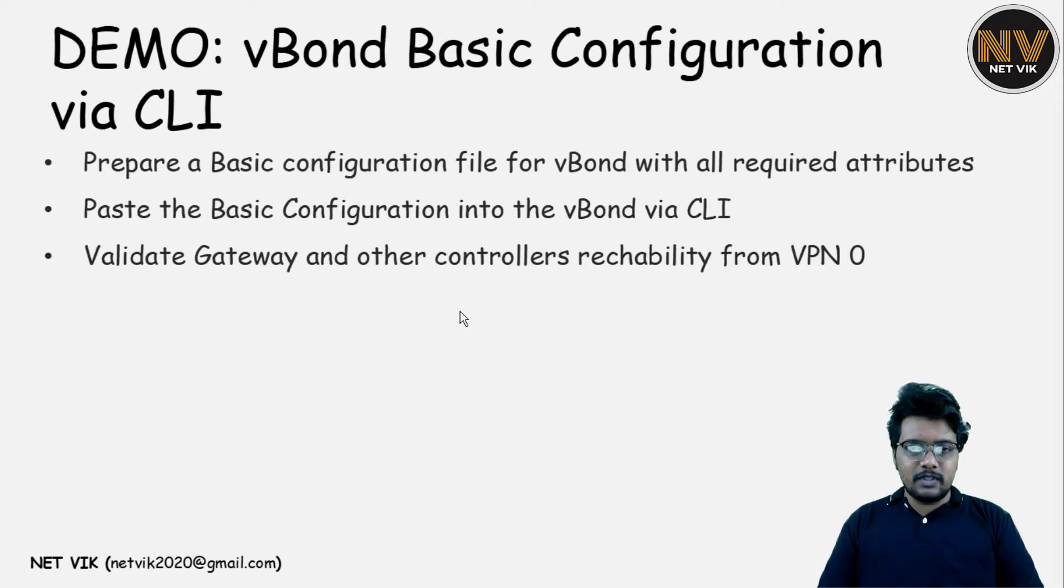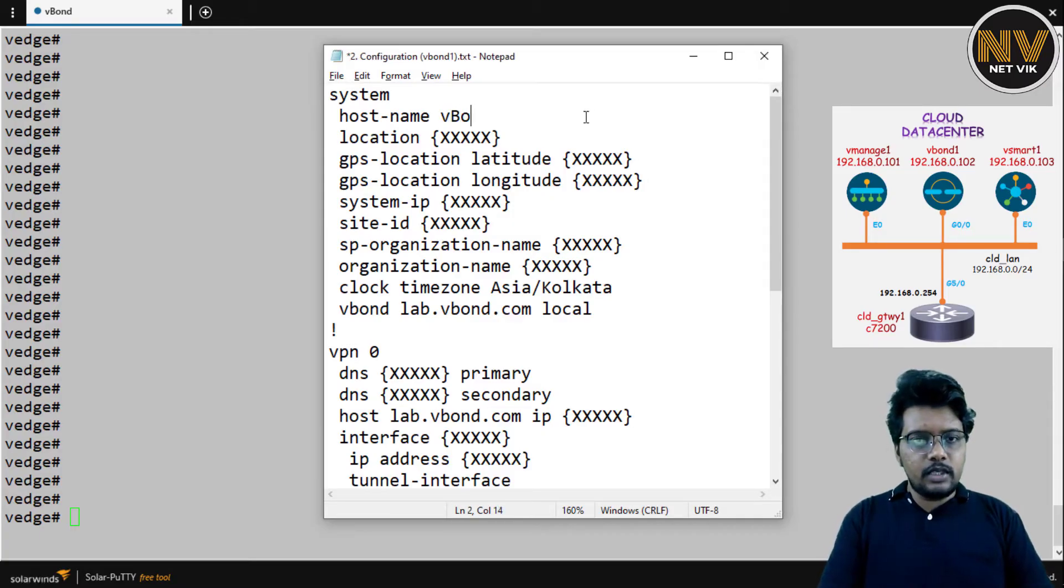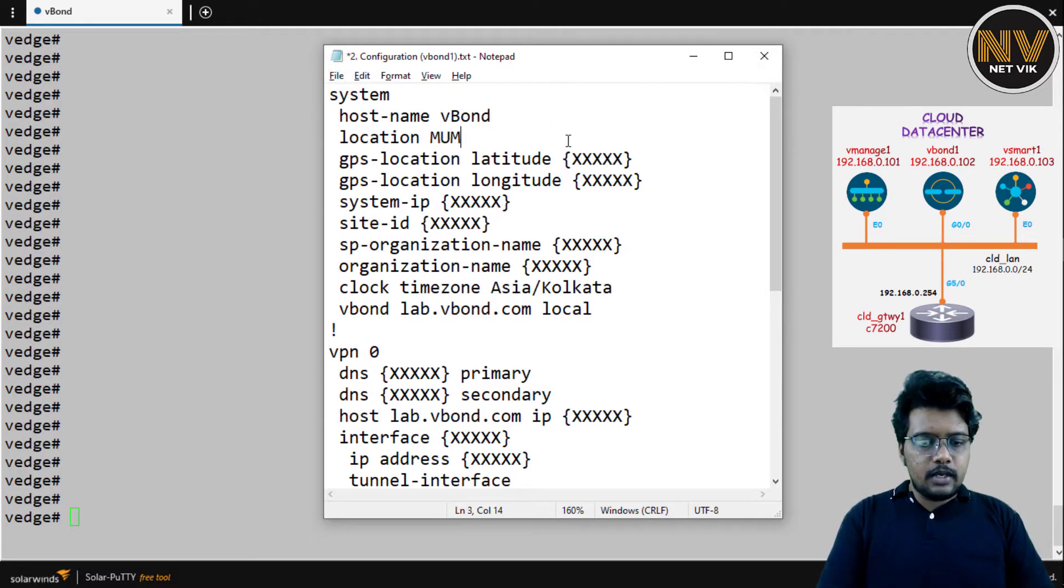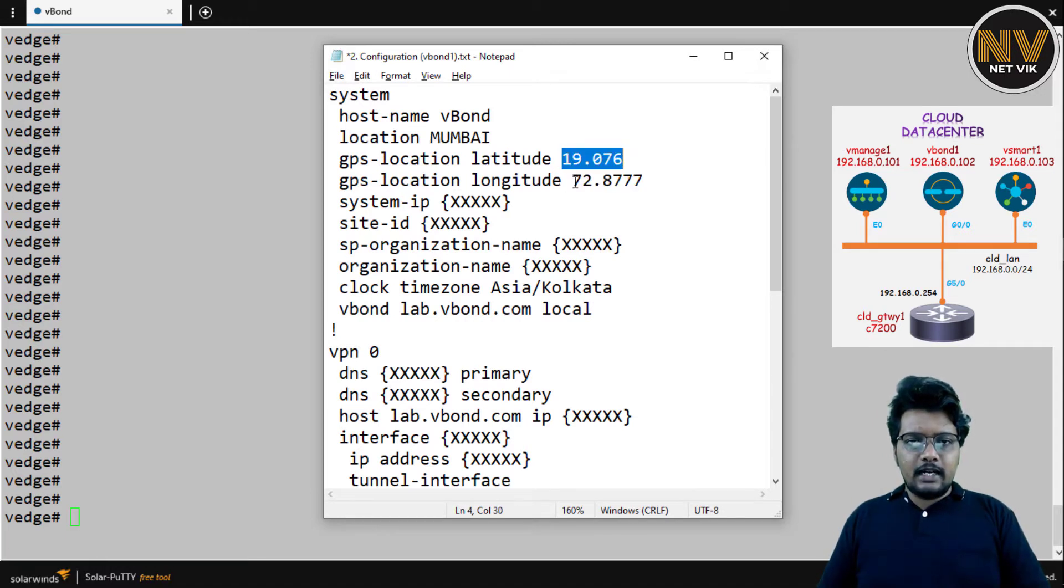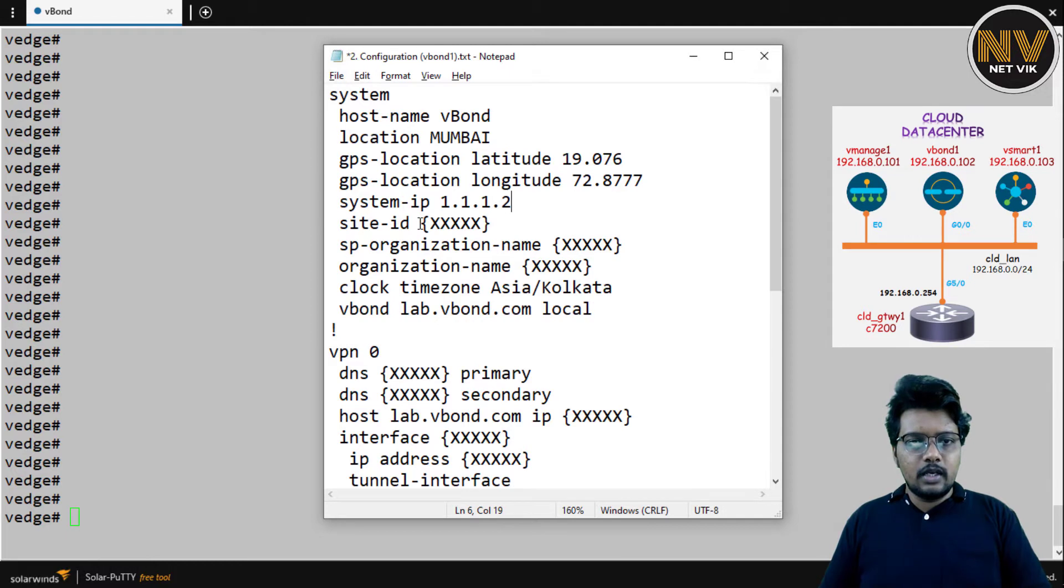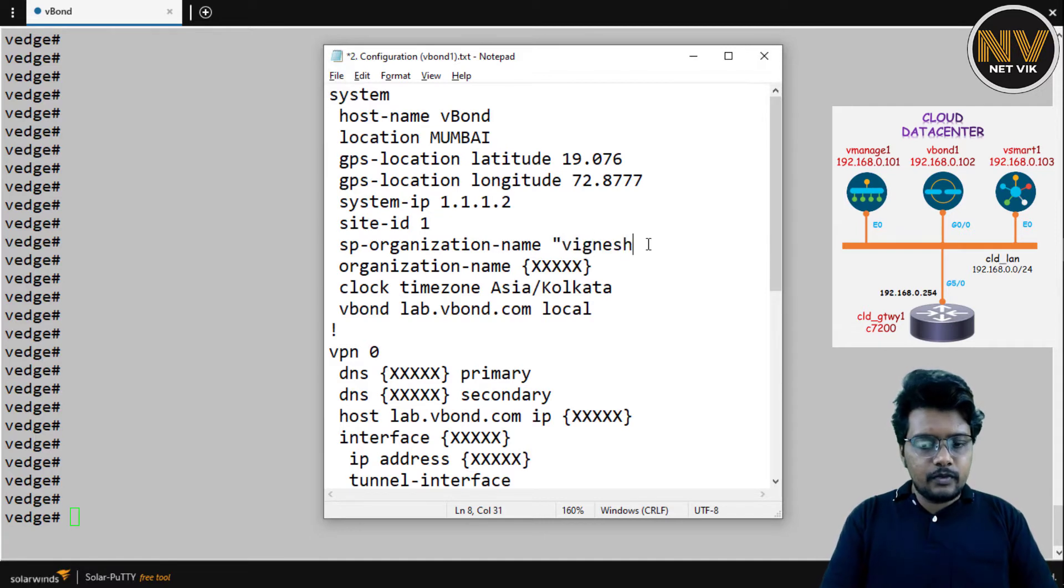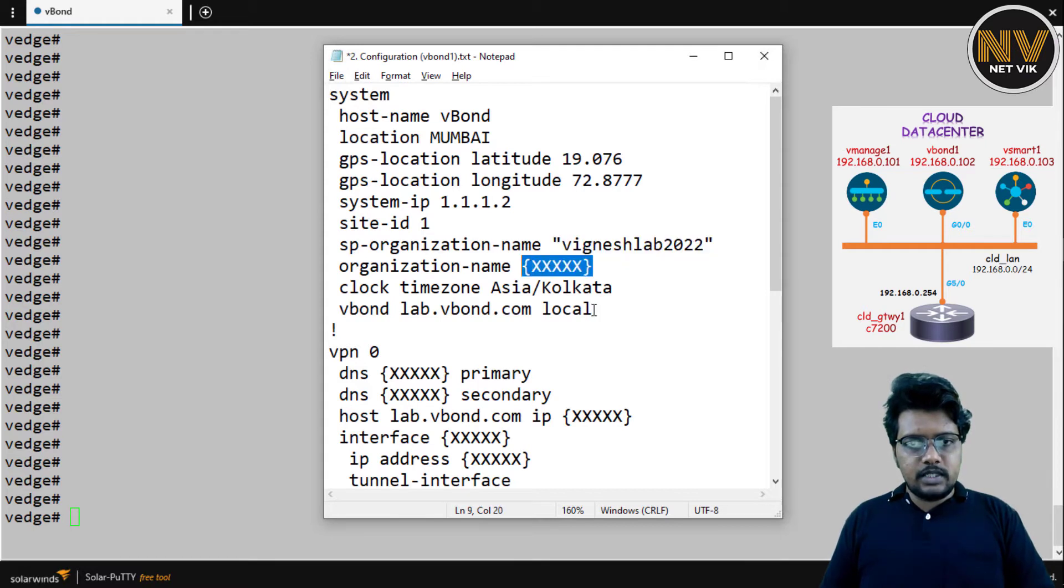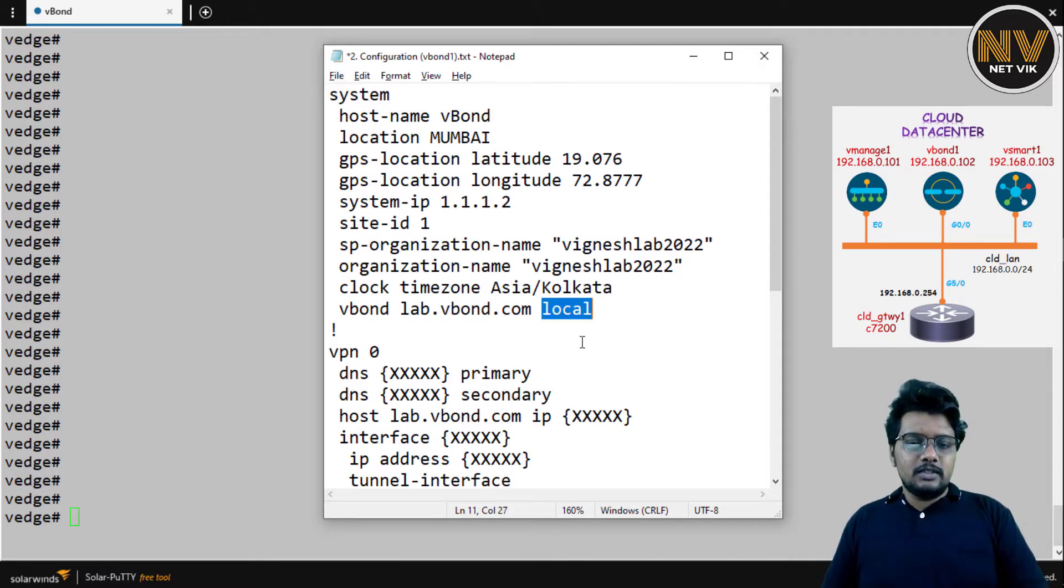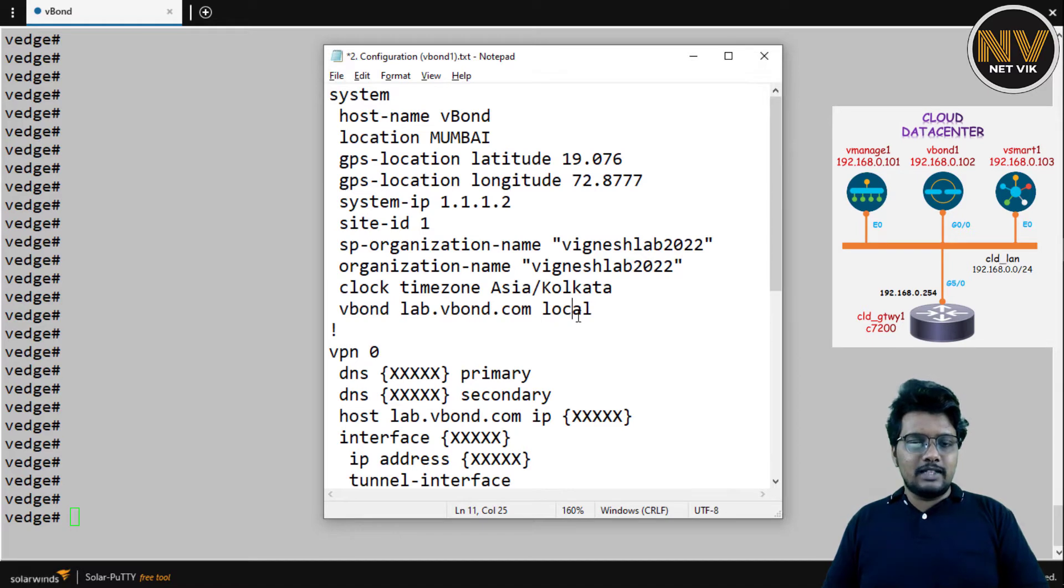Here's the basic configuration template. The hostname is going to be vBond location Mumbai. Let me get the latitude longitude from the vManage configurations. The system IP is going to be 1.1.1.2. If you would have seen my earlier video, we have configured 1.1.1.1 for vManage. So vBond is going to be 1.1.1.2. Site ID is going to be 1, same as the vManage. SP-Org-name is going to be vManage. And vBond, lab.vbond.com. If you notice, this is the keyword. This keyword is going to turn this vEdge into a vBond. This will instruct that you are a vBond, you are not going to act as a regular router.